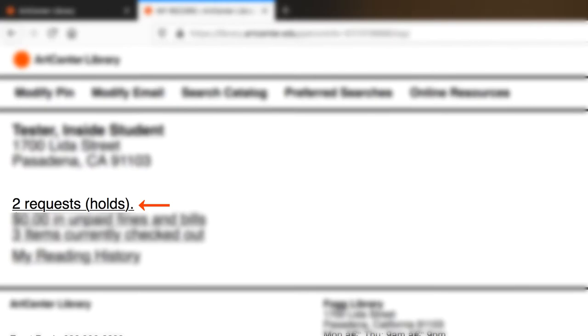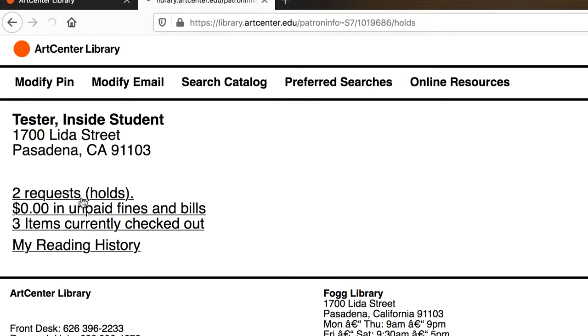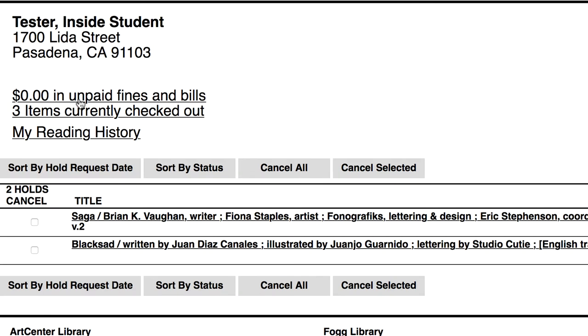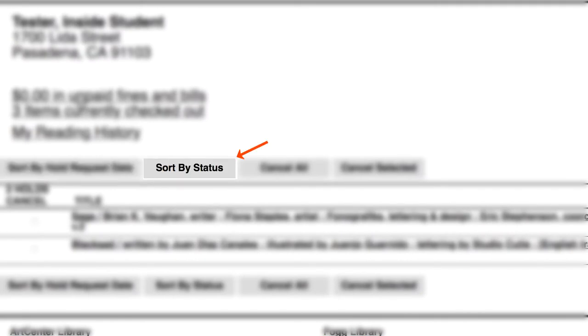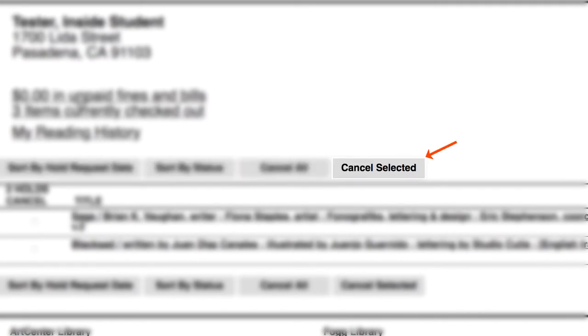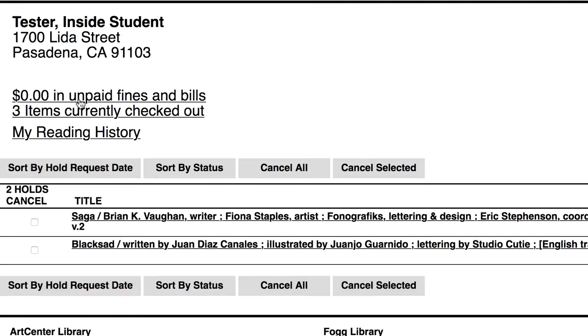You can look at your request holds. Simply click on the request holds, and this will bring the list of titles that you have requested. You can sort your holds by request date, you can sort them by status, you can cancel all, or you can cancel selected titles.